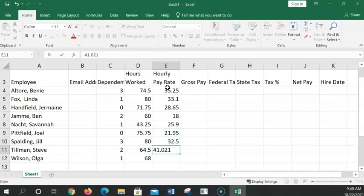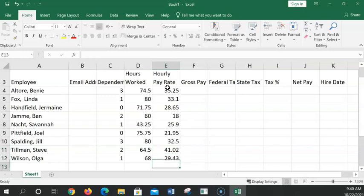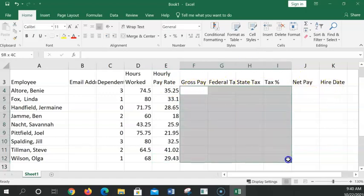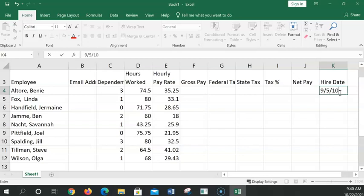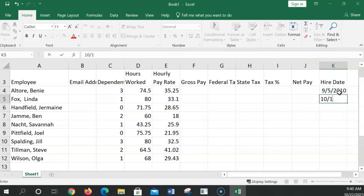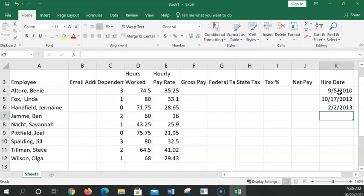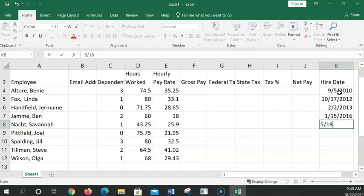We can move things around. Easy enough to move things around. Don't panic if you have it in the wrong role. It's real easy to move it. And let's see here. And I can go way over to hire date. Everything else here. We're going to let Excel do the work. Hire date. We're going to enter dates for their hire date. 9.5.10. 10.17.12. And it automatically puts in 2012. 2.2.13. Or hire date. 1.15.16. I don't remember if they actually use hire date in any of the calculations. We'll find out.